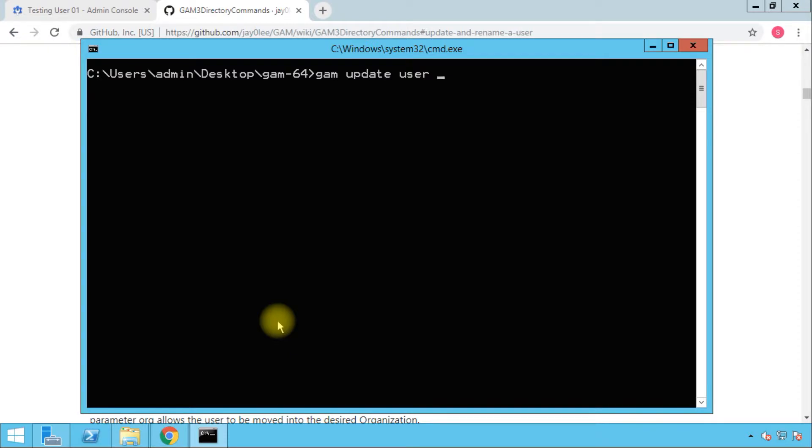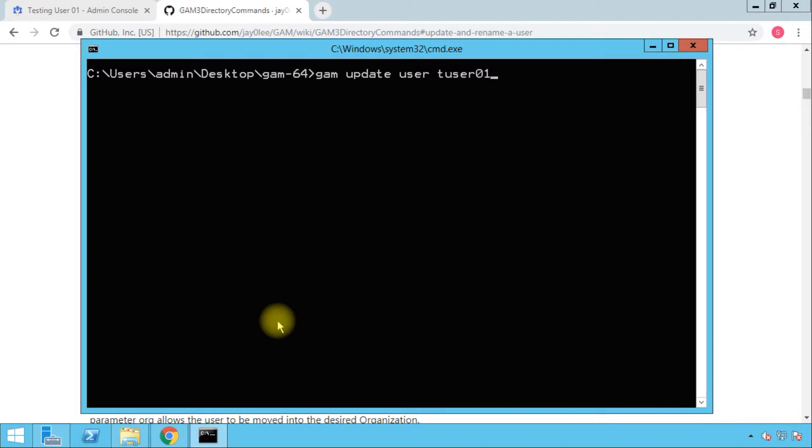Going to our command prompt, the command as indicated is GAM, then update user, then the email address which is tuser01. Now you have the option to type the full email address in here or you can just type the part that is before the at symbol. However, if you have a multi-domain admin console and you have users that might have the same address, it's good that you type the full email address.